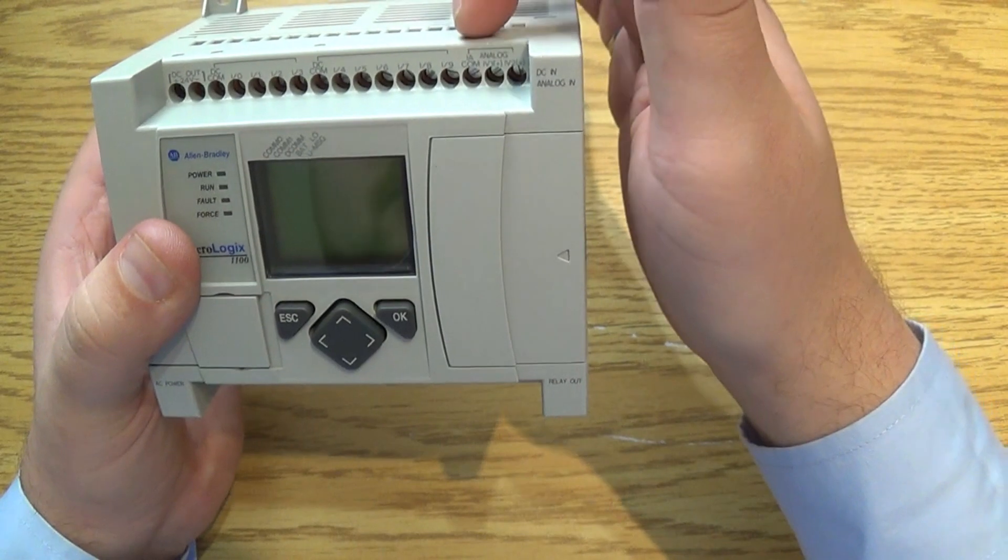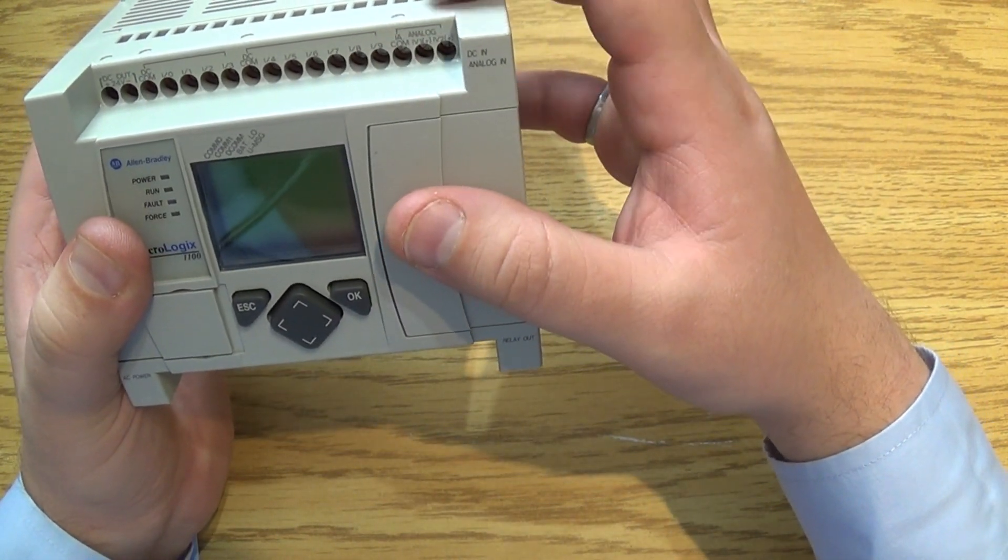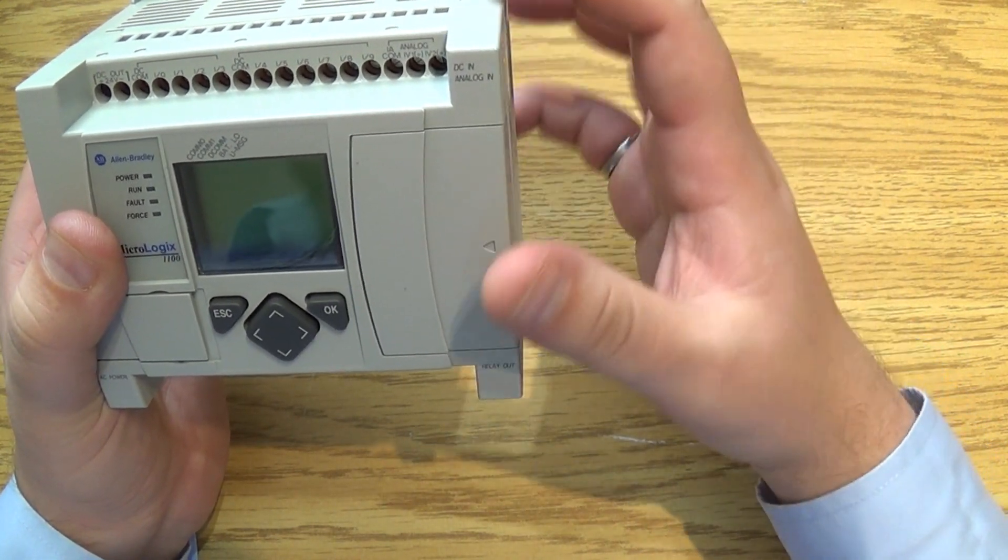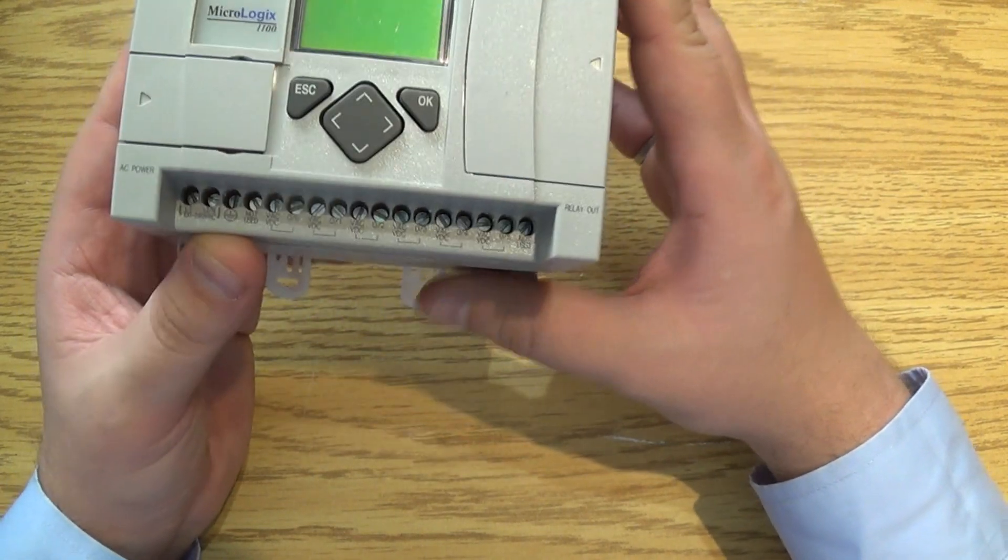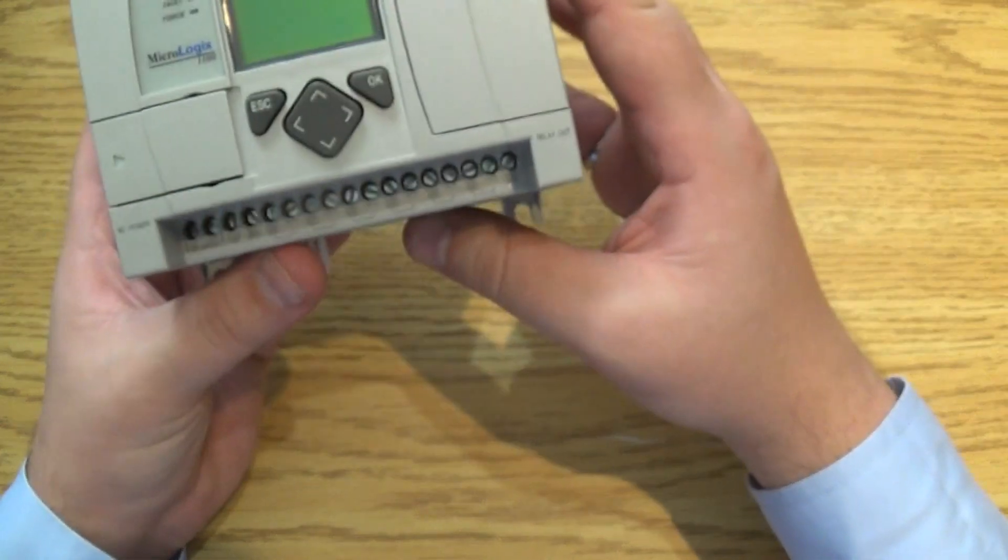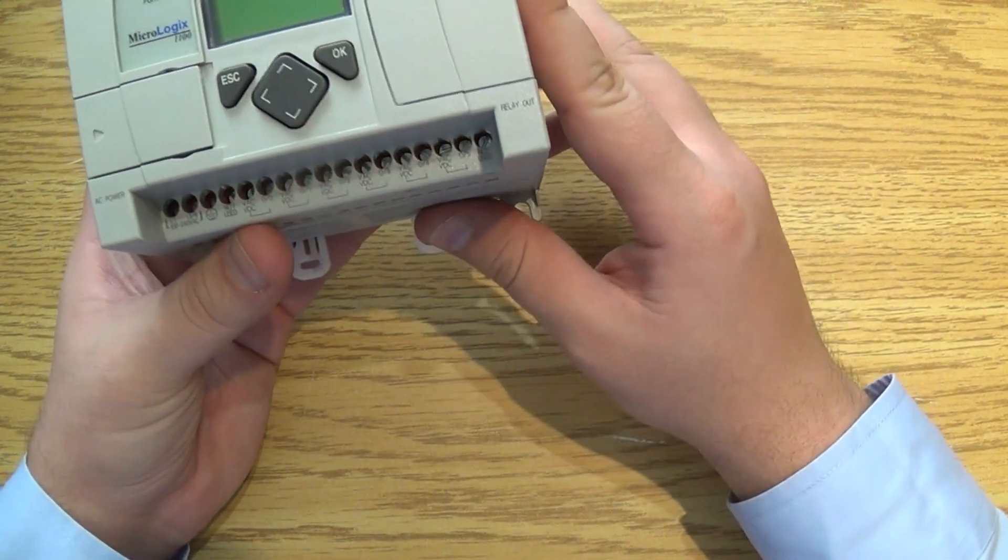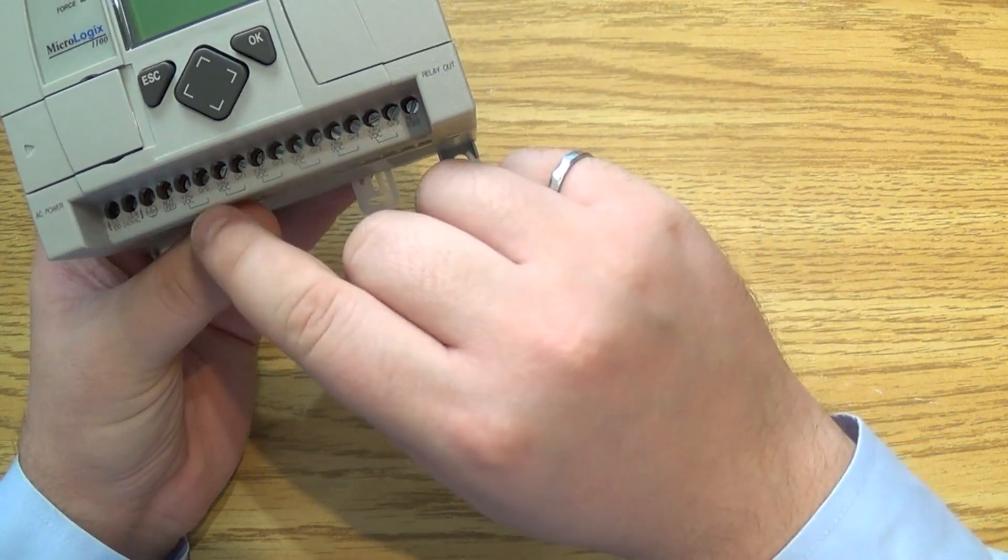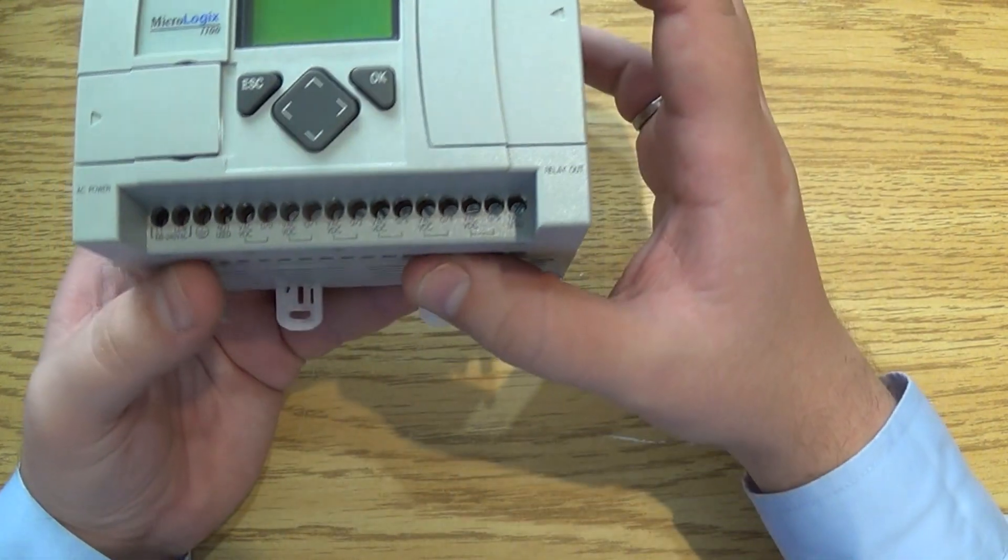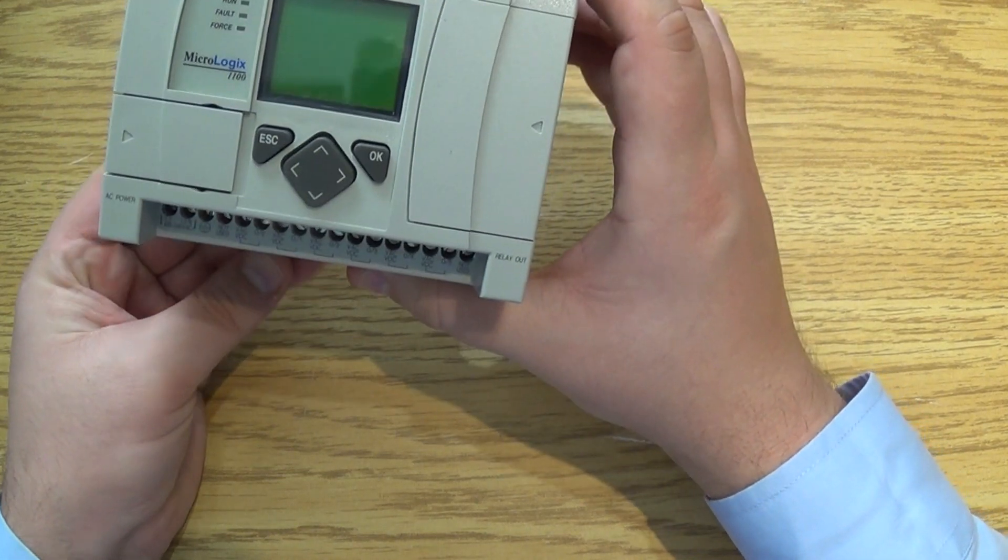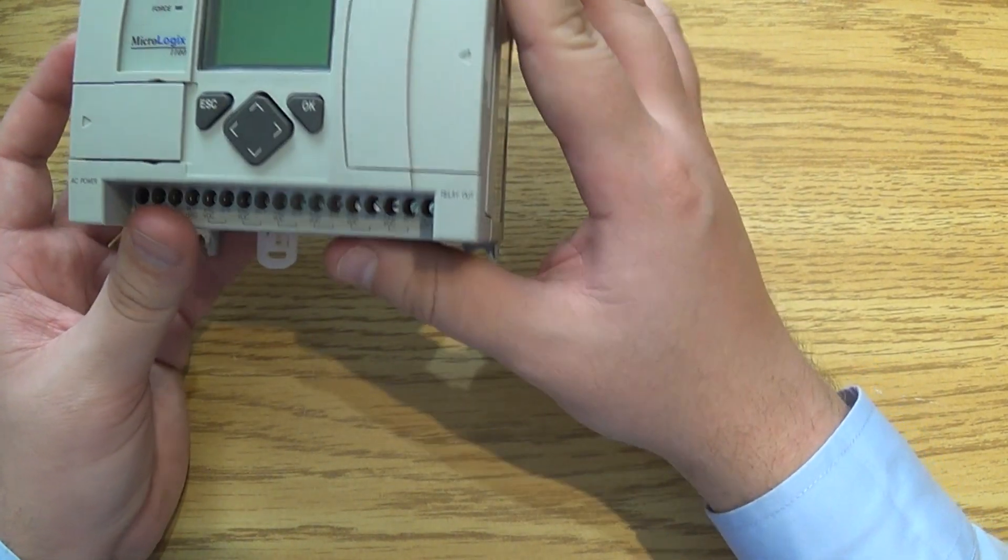You're also going to have a dedicated input analog signal. Two of which are going to be right here, input analog one as well as two and they're going to be configurable via the software package. On the bottom of the PLC you're going to have all of your outputs. These are all relay outputs which means essentially that you can send either VAC or VDC signals and each one of them is going to be a dedicated common so you can essentially create a PNP or NPN signal if you desire.